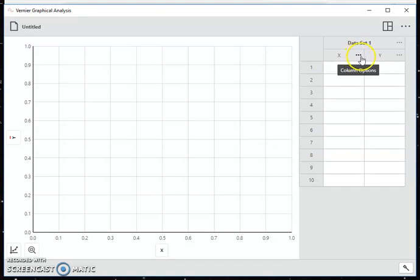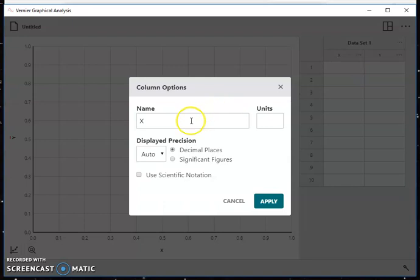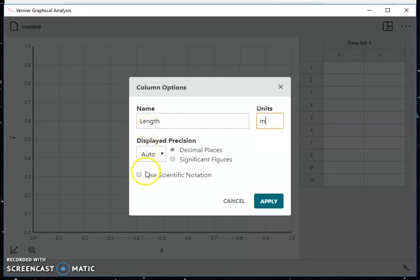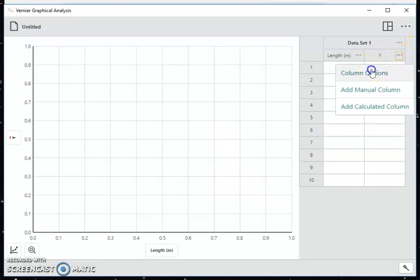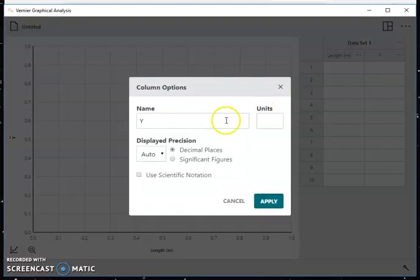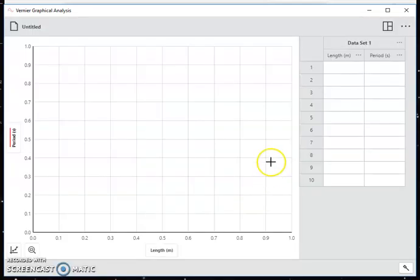You click on these three dots here for x, choose column options, and we're going to call this length. Give it a name. The units will be m for meters, and I click apply. I do the same thing for the y column options. I'm going to call this period, units s for seconds, and apply.